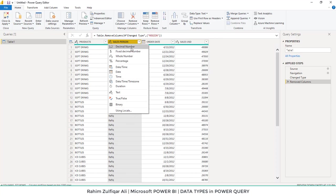For numbers, we have decimal number, fixed decimal number, whole number, and percentage formats.